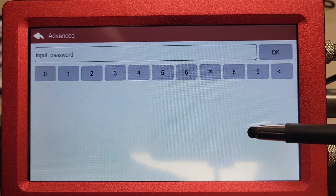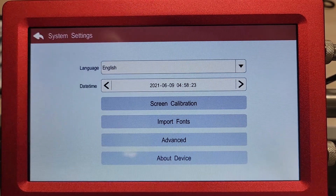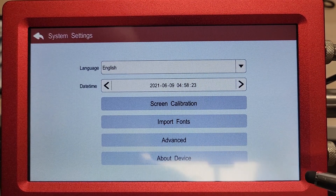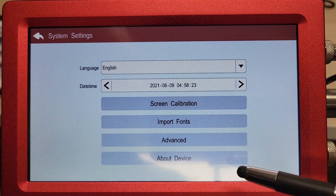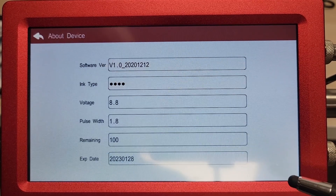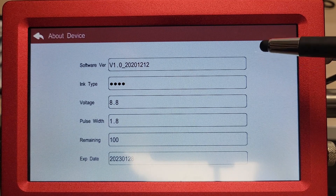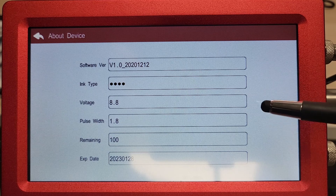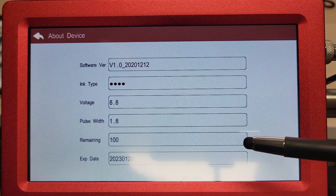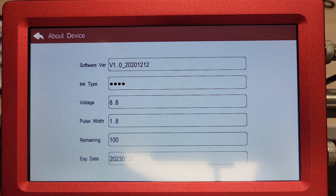In our advanced feature here, that's a special reserved section for Sneed Coding to input or update the unit. Then we have our About Device screen, which gives you the current software version — if any technicians ever ask you for that, that's where to find it. It also shows your ink type, the recommended voltage and pulse width, the remaining approximate ink level, and the expiration date of the ink.